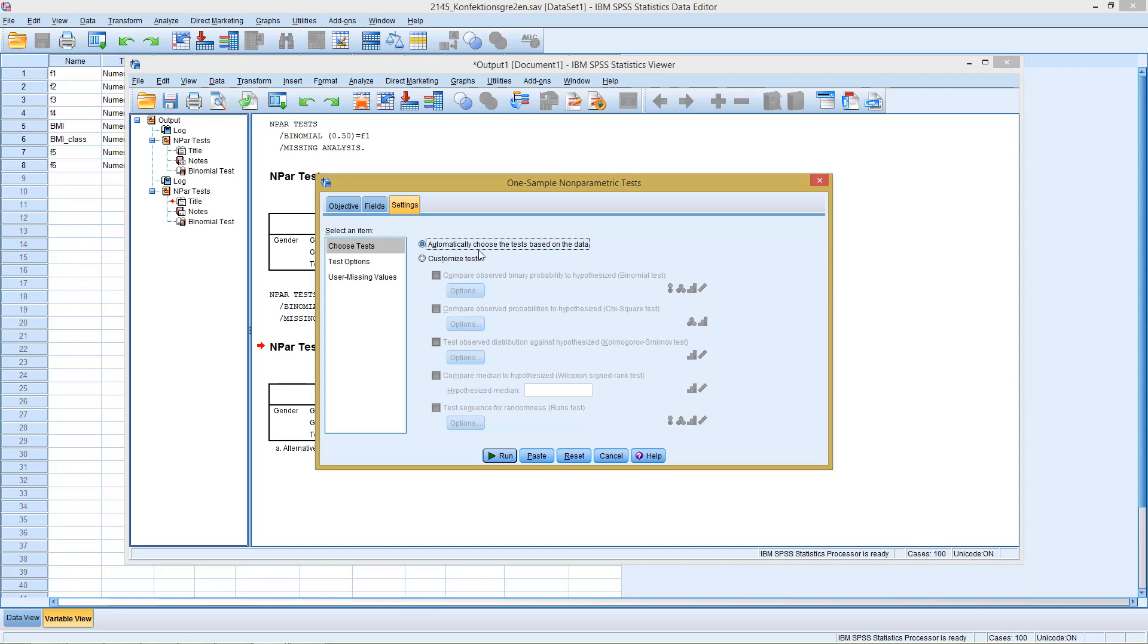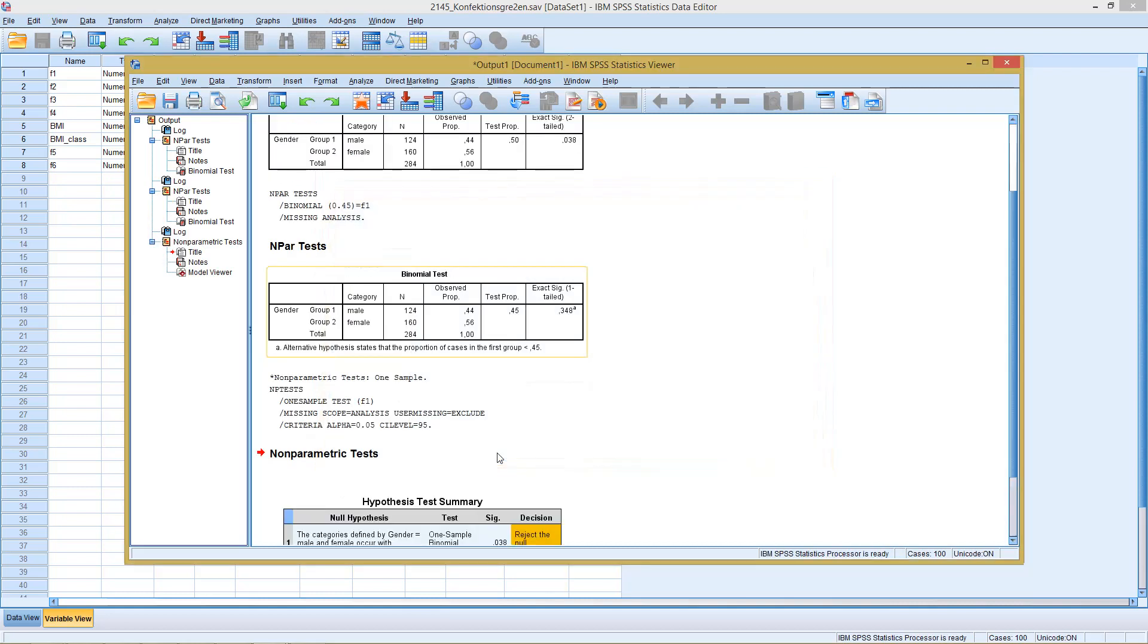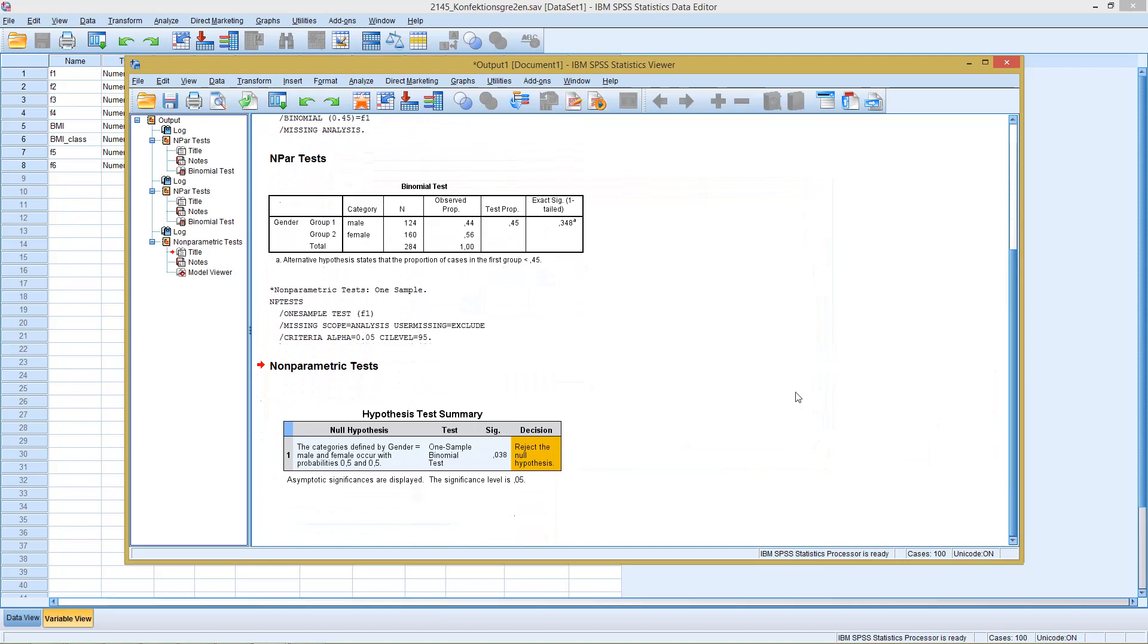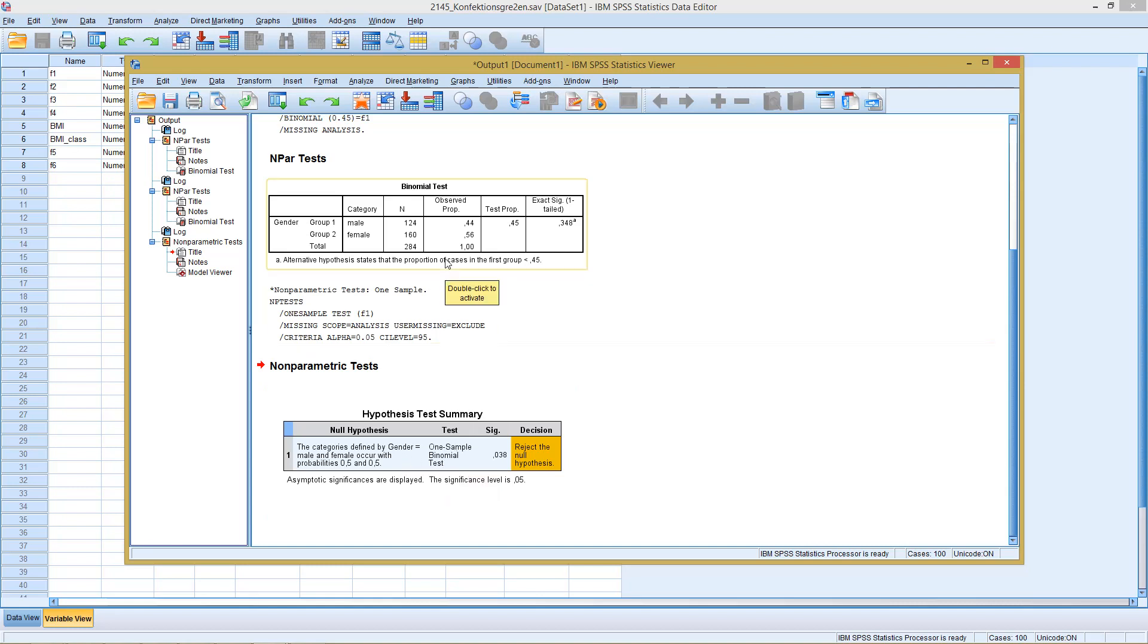So let's see what SPSS comes up with. So if I click run, get here my result. And we see he selected a one sample binomial test. So he already saw the best fitting test for this type of data as a one sample binomial test. So the same test we ran above here.